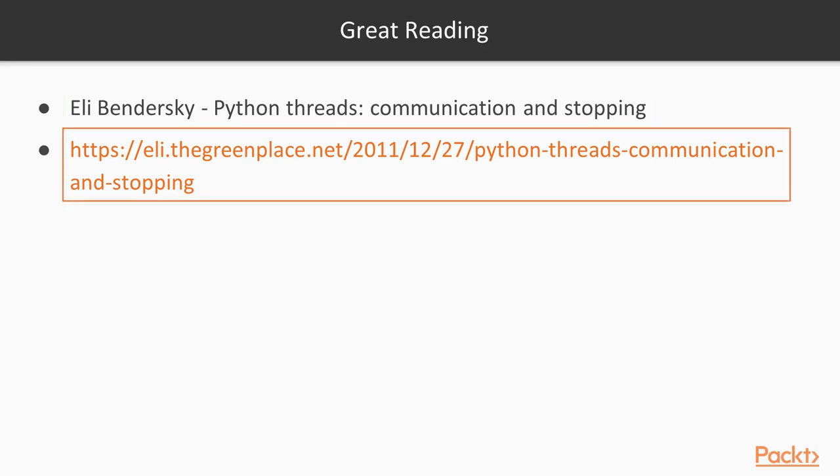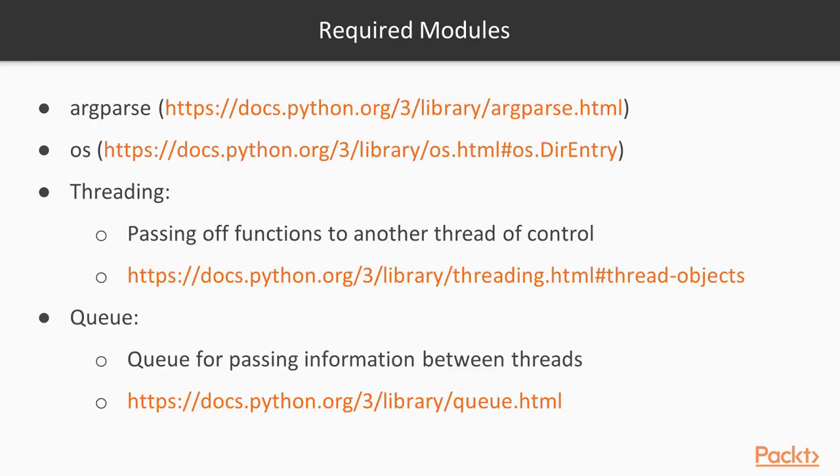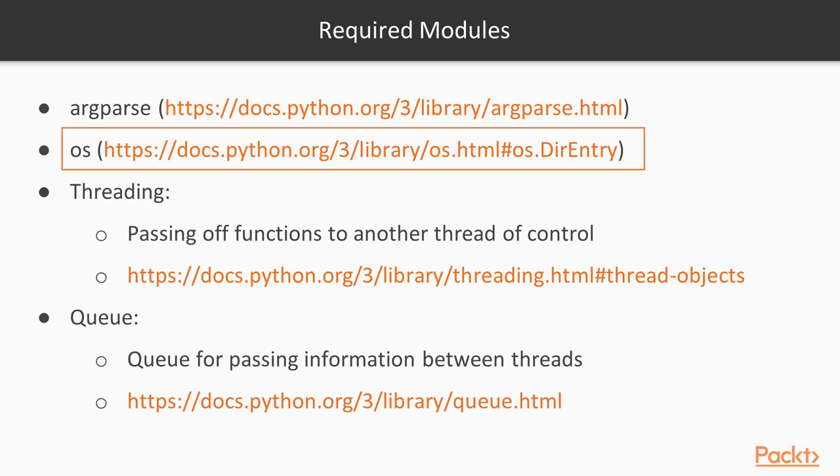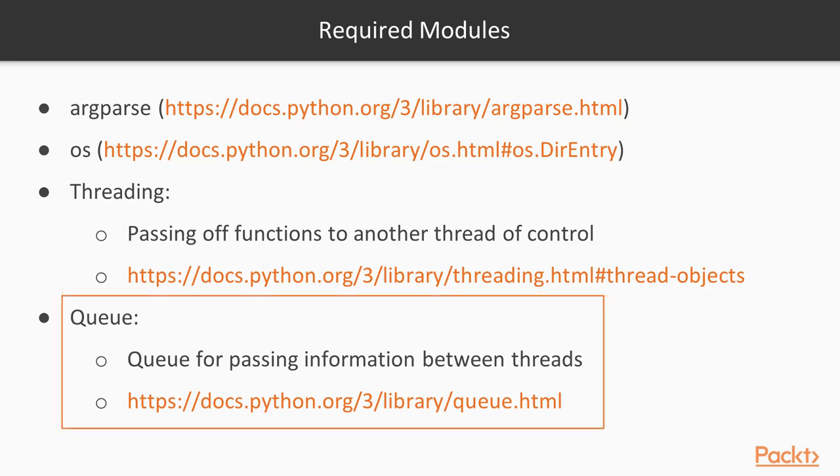Our demo is going to be largely based off of what he developed. So for our required modules, we're going to use the typical argparse and OS, but we're going to be adding threading and queue.